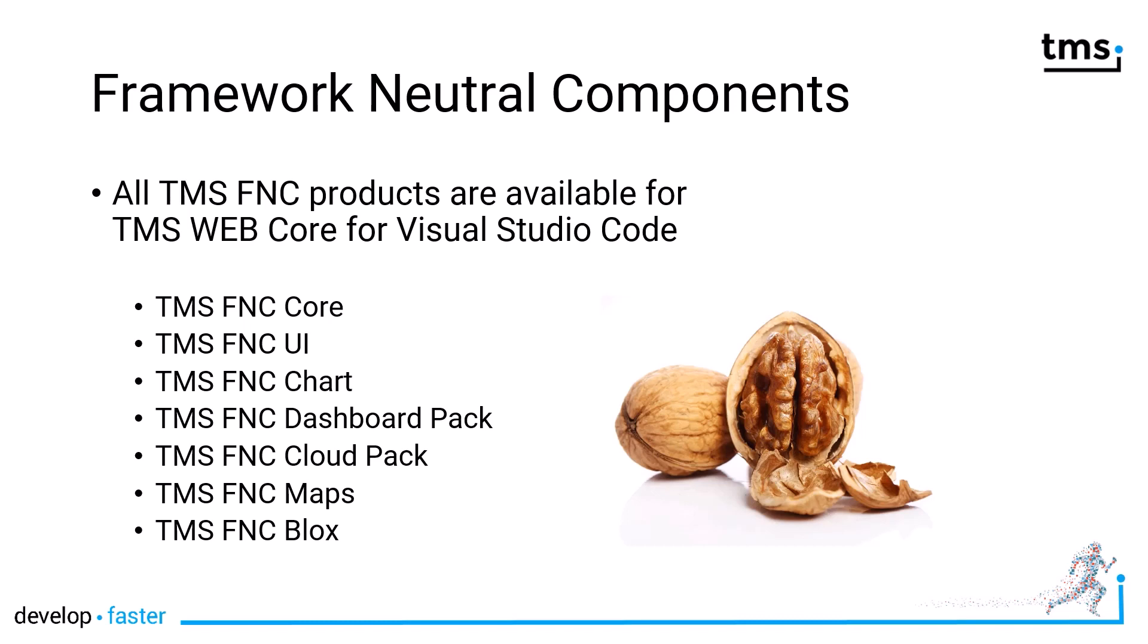However, as a good base for web development, I recommend installing FNC Core as the foundation of all FNC packages and FNC UI Pack to have a huge amount of visual controls at your availability. Then, depending on the needs of your application, for example, if you need to visualize data, FNC Charts is a good package to install. If you want to build a dashboard application on the web, FNC Dashboard Pack will fulfill all your needs.